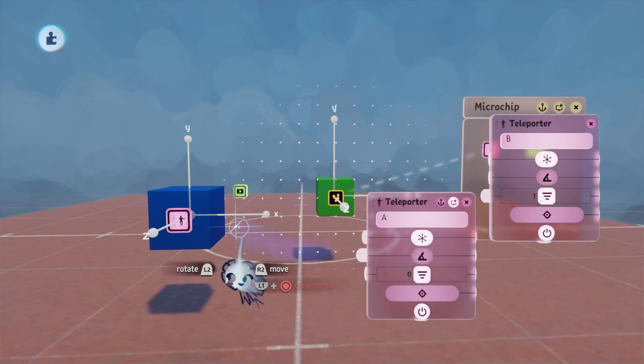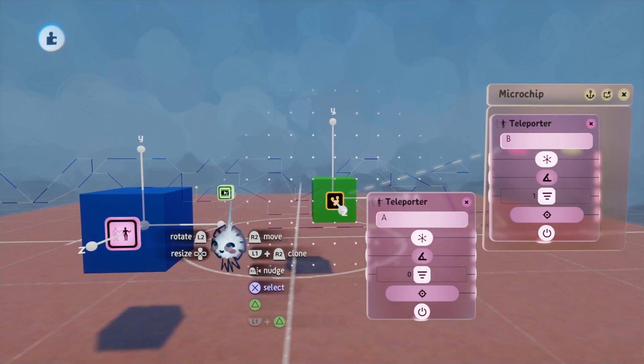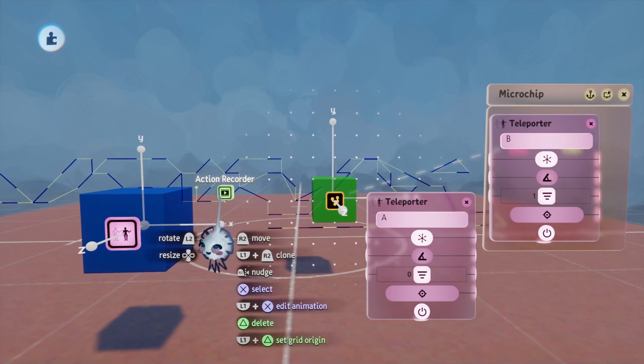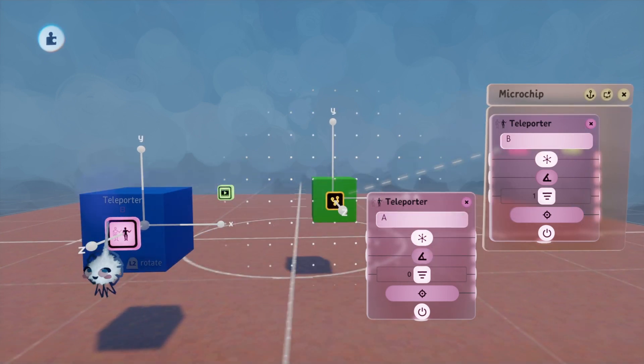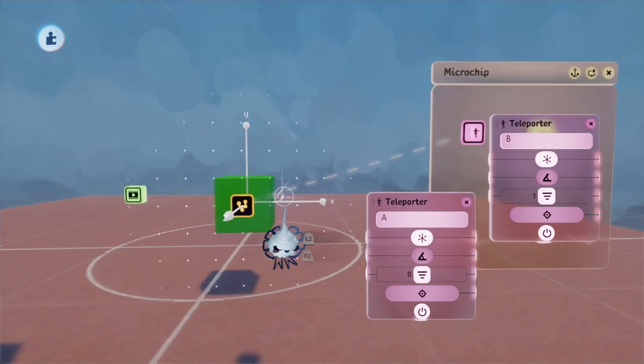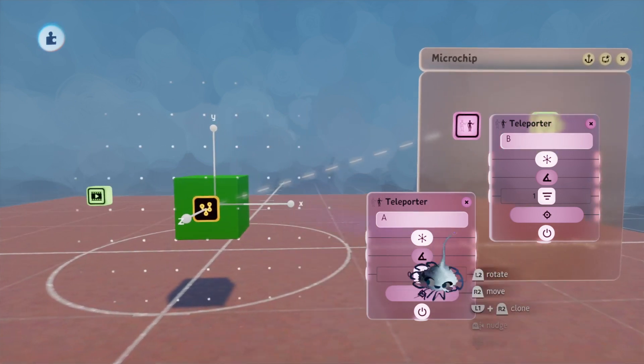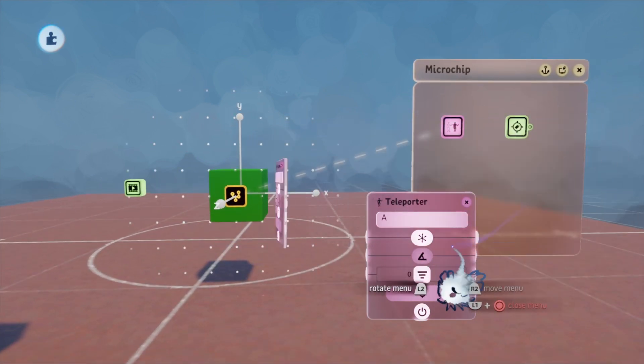So the idea is A teleports to the point it needs to be here, and then this one teleports to the point B. And it all happens in one frame.